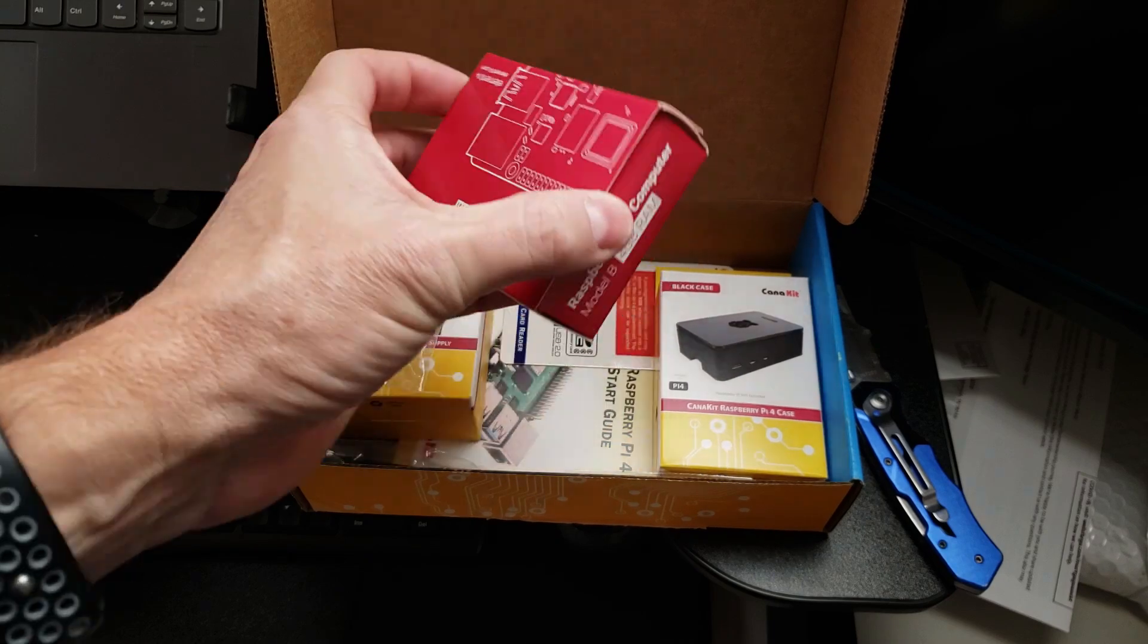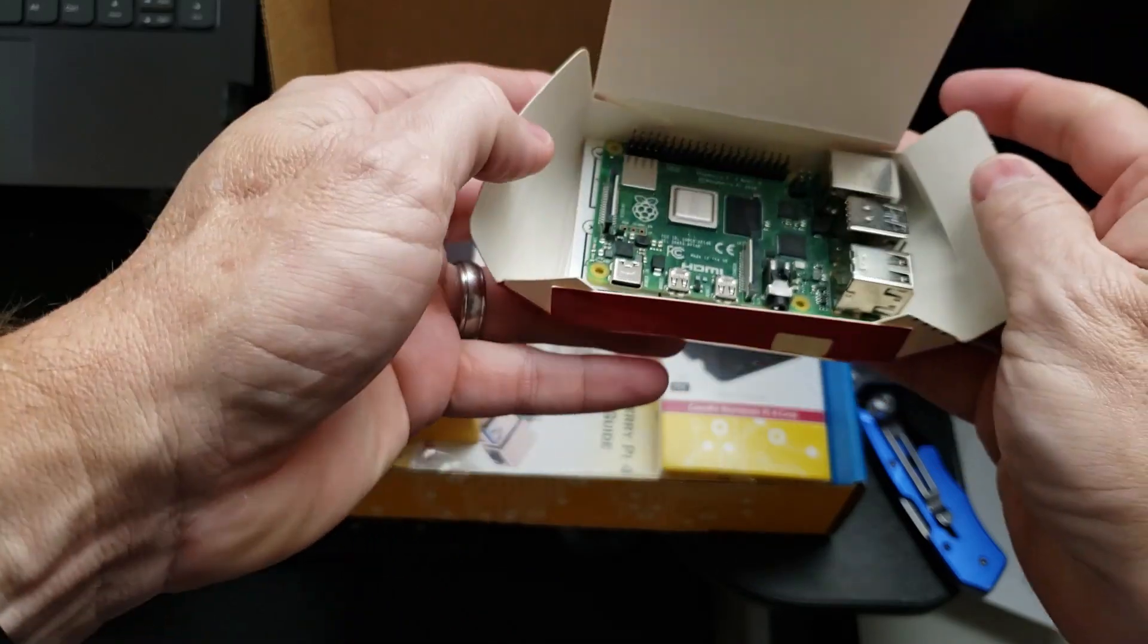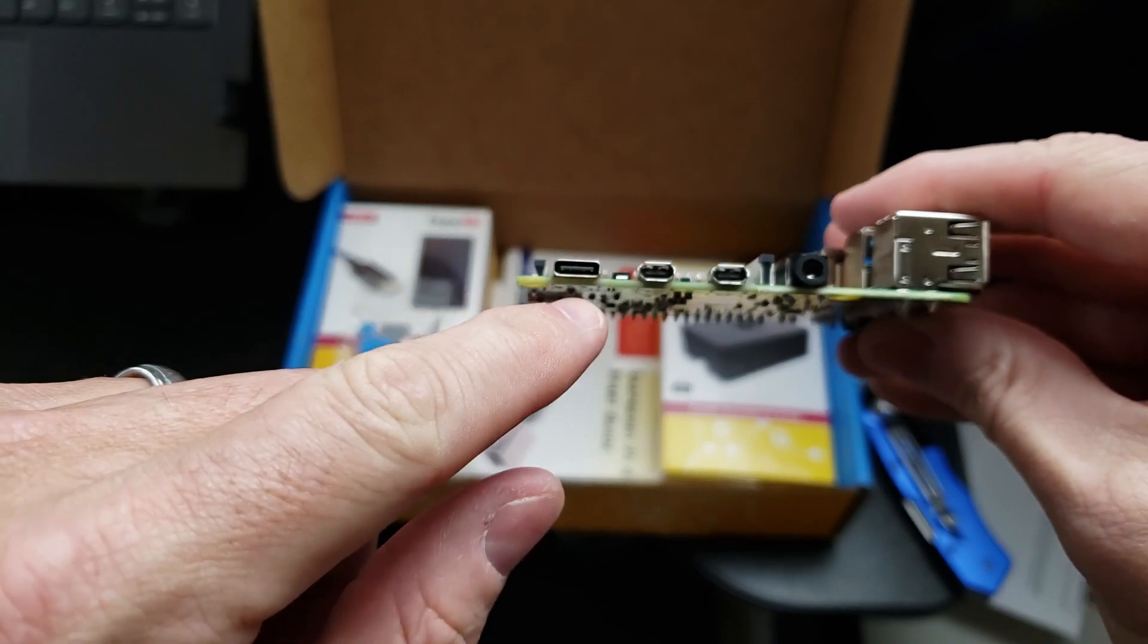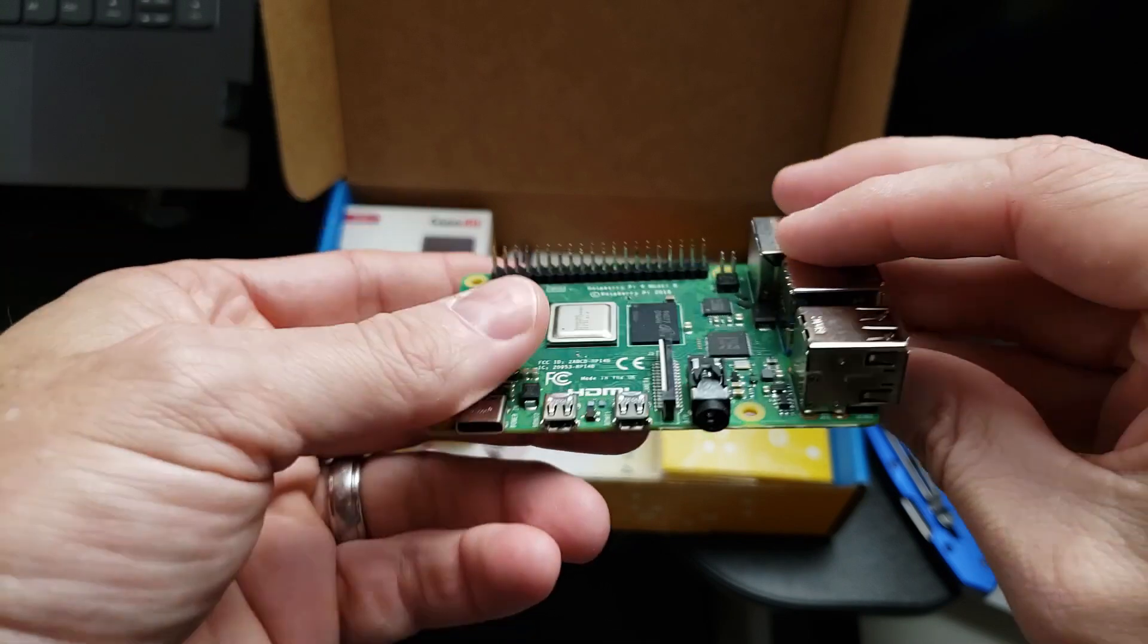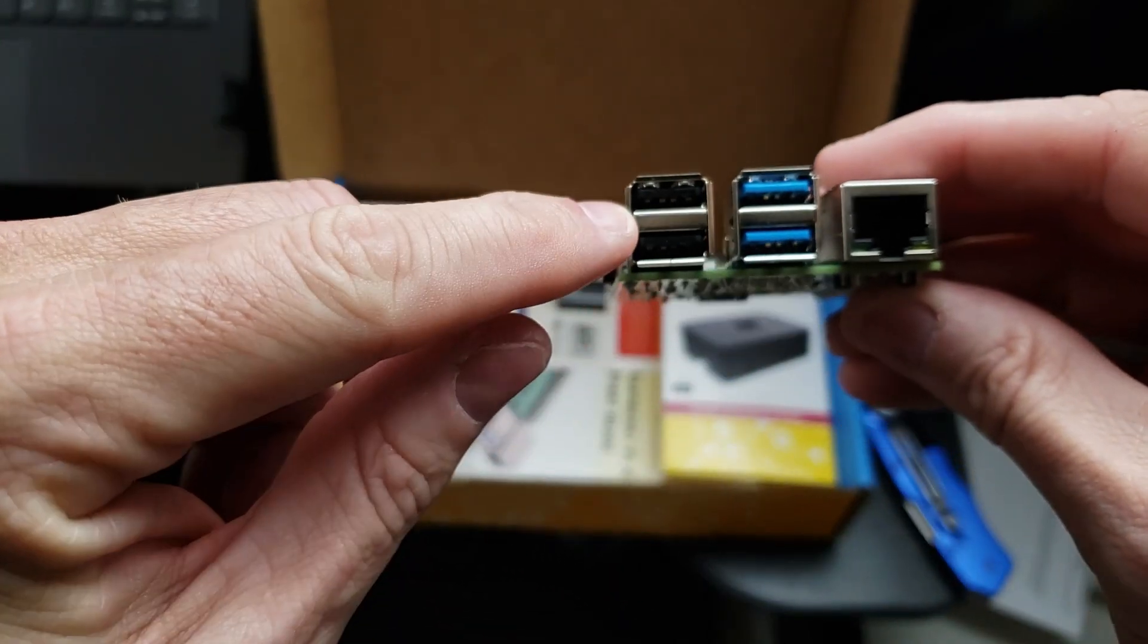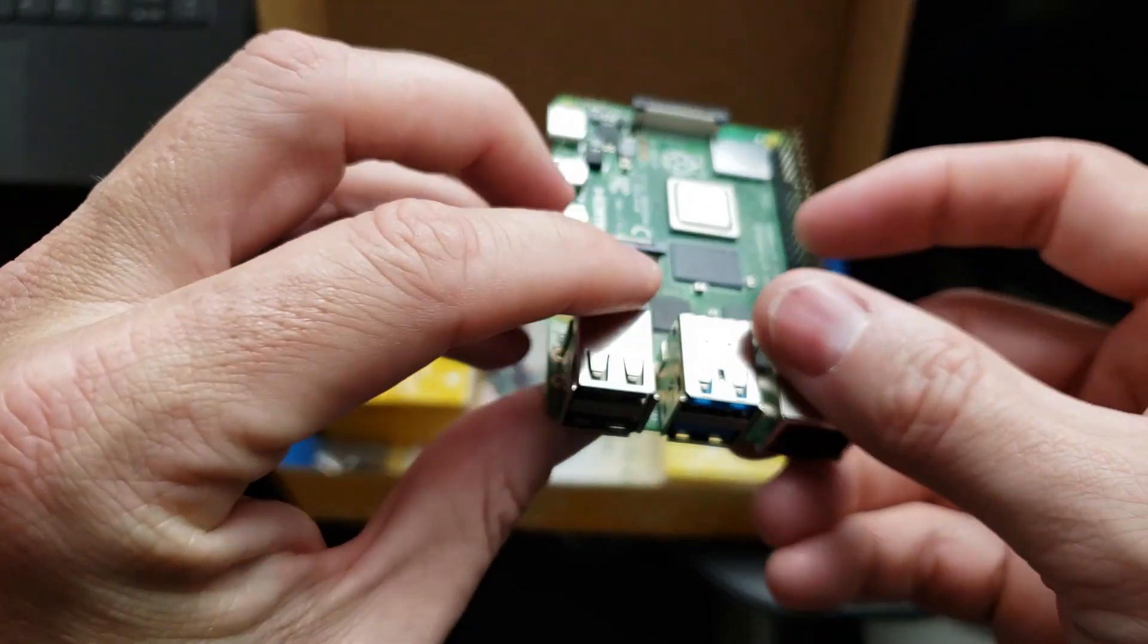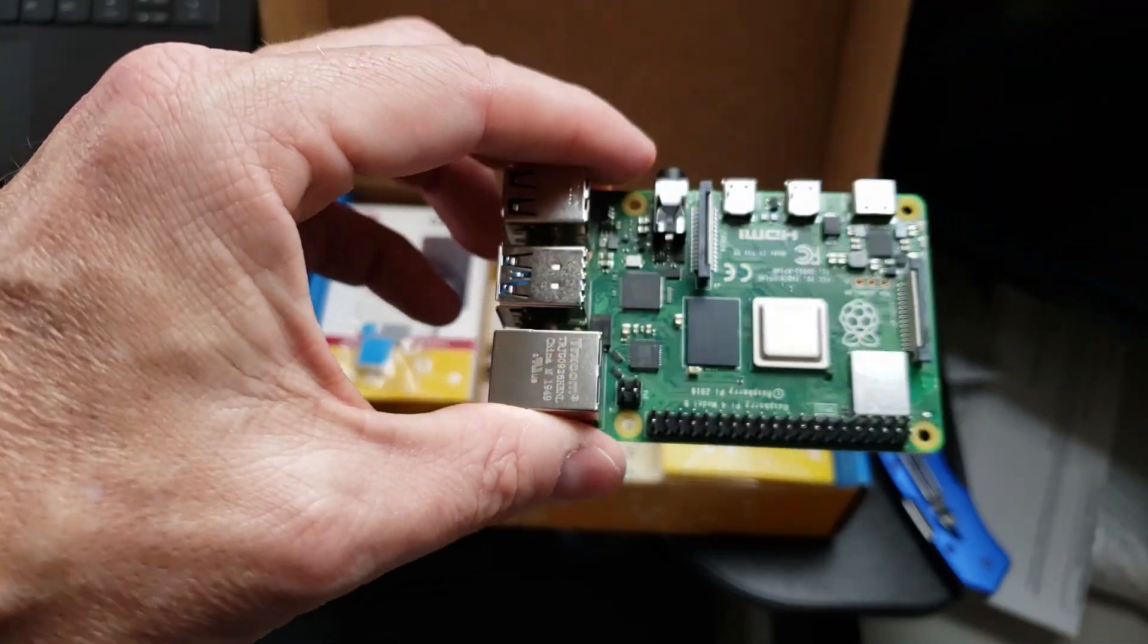And then we have the actual Raspberry Pi itself. It's got one USB-C, a couple of mini USB audio port. We've got four USB ports, USB 3, and I think those are just regular USB. And then we have a network port, our GPIO, and then a couple of other connectors for other things.